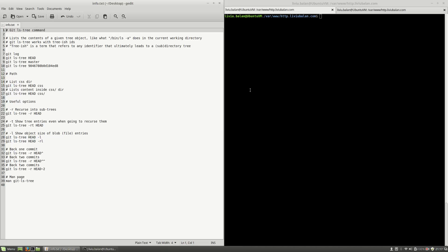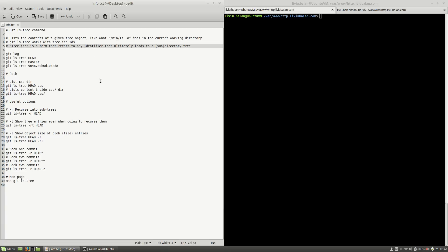First, let's understand what the git ls-tree command is. The git ls-tree command lists the content of a given tree object, like what ls -a does in the current working directory. When you work with git ls-tree, remember that it works with treeish IDs.